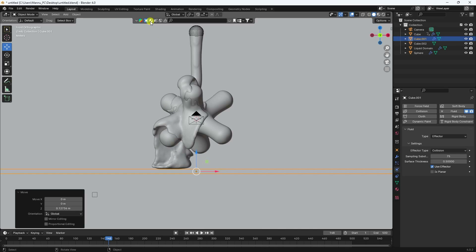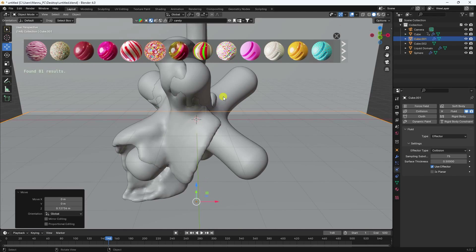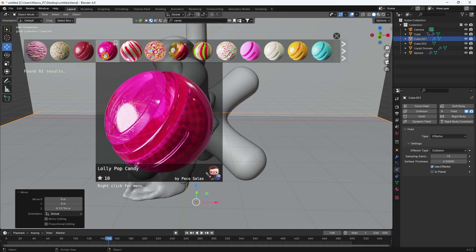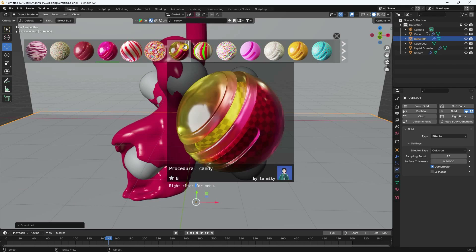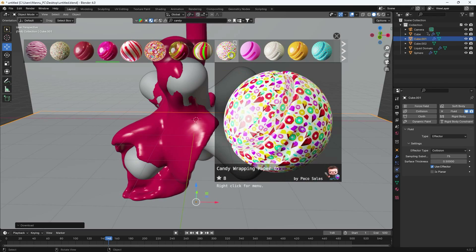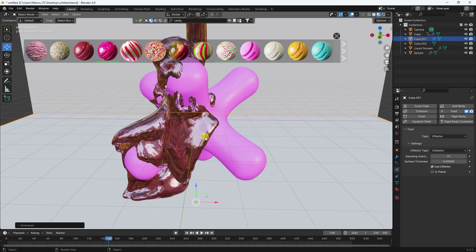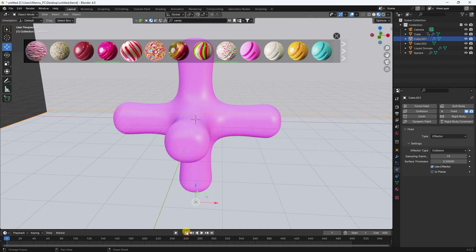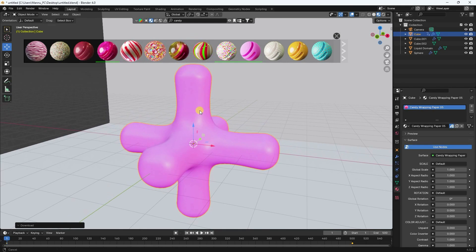Now apply materials. I use the BlenderKit add-on. I apply a candy material — that's a beautiful material. Apply it to the liquid simulation. Apply a white texture to the shape.